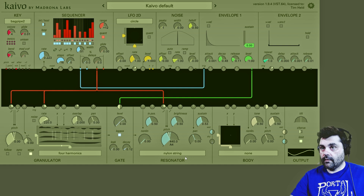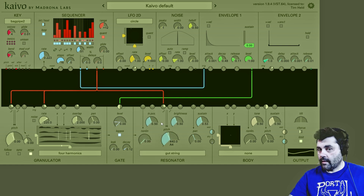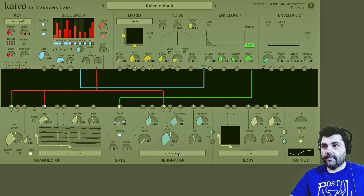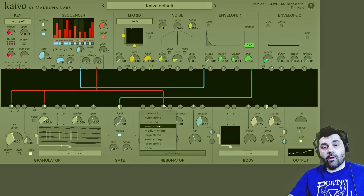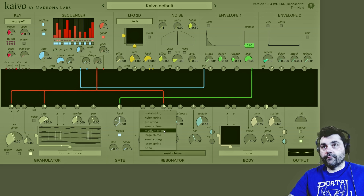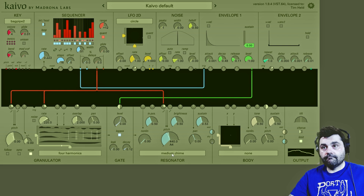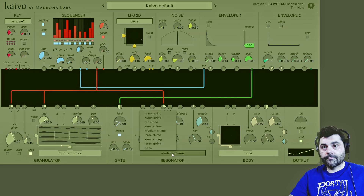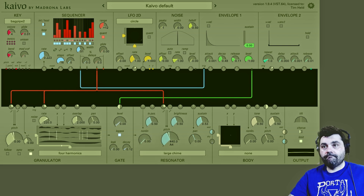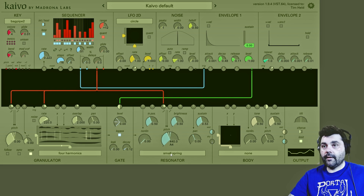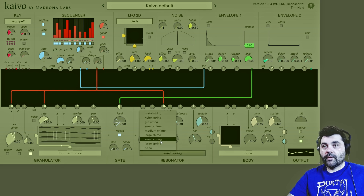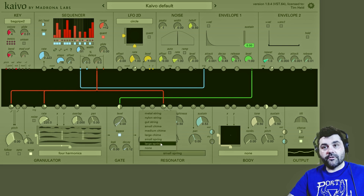We can go to the nylon string, the gut string — which is my personal favorite — the small chime, the medium chime, the large chime, small spring, and large spring.